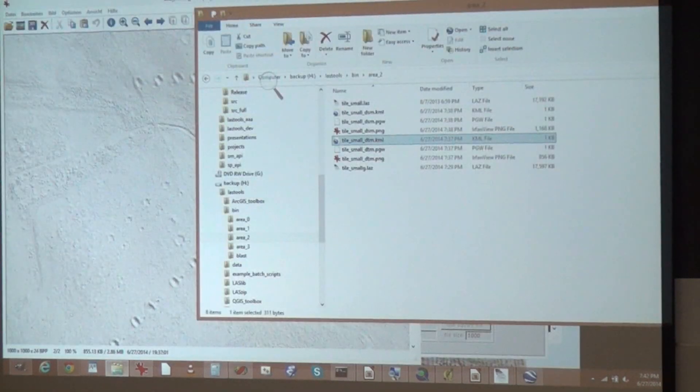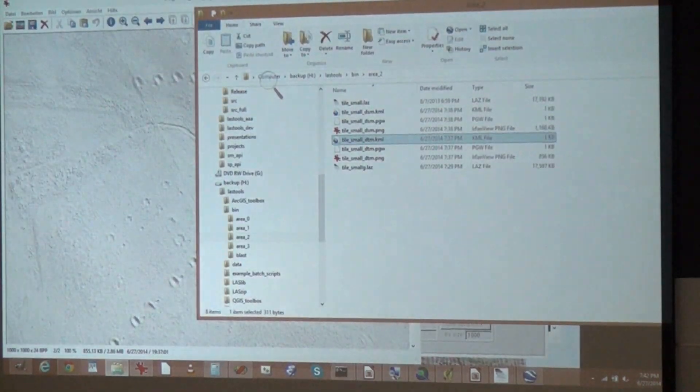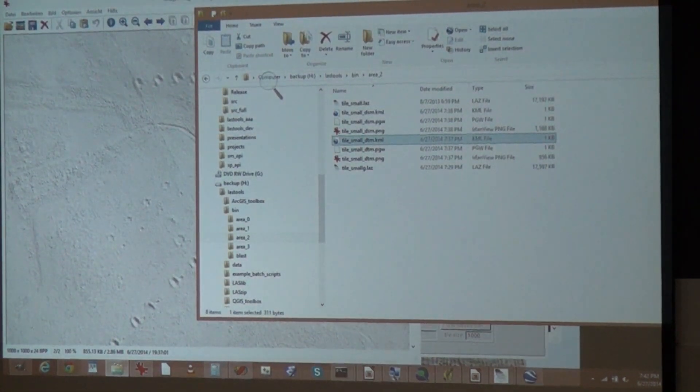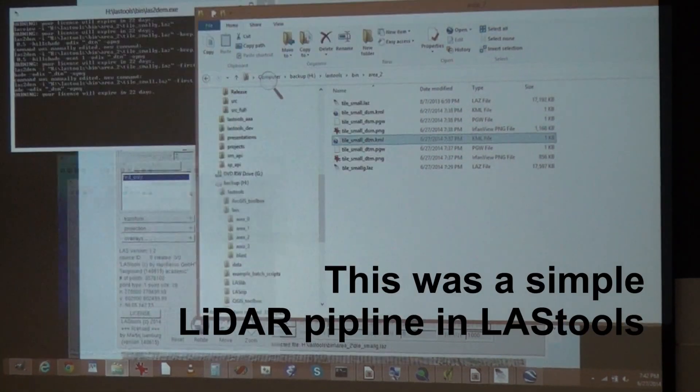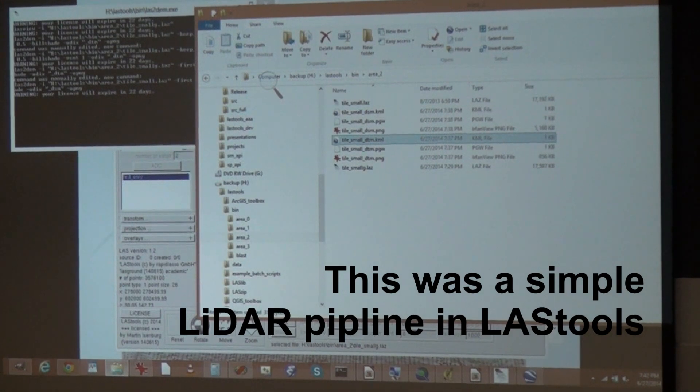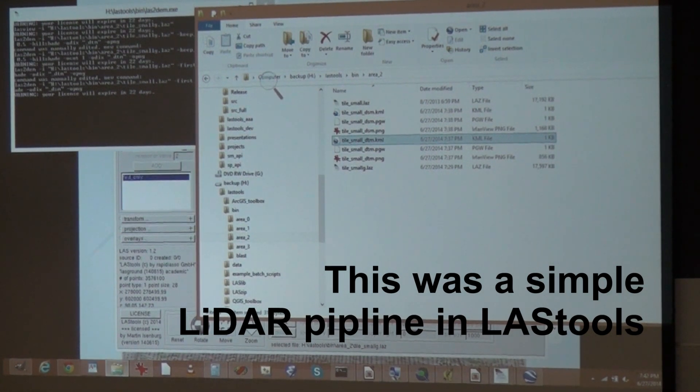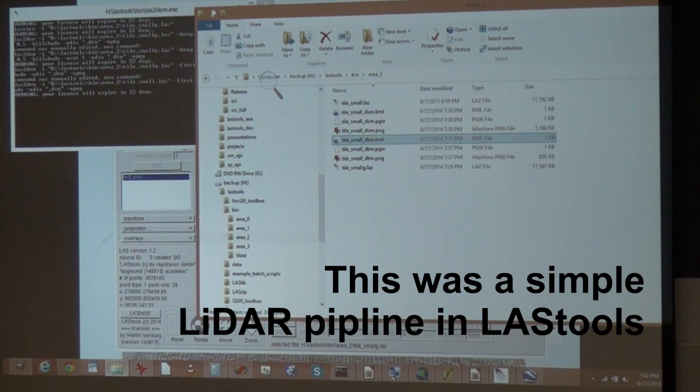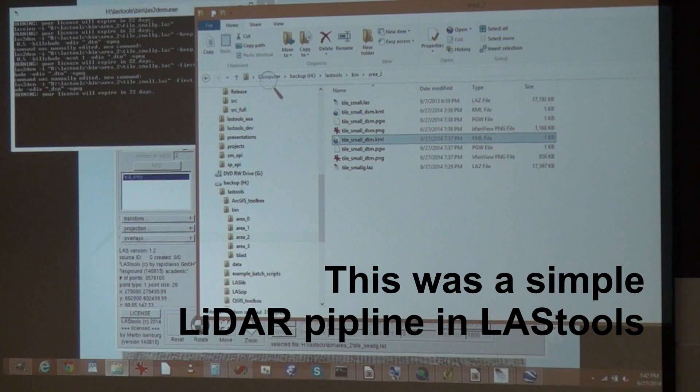So I basically showed you now how to do a very simple LiDAR pipeline. We start with raw LiDAR and we create the product everybody wants. It's a DTM, a DSM.